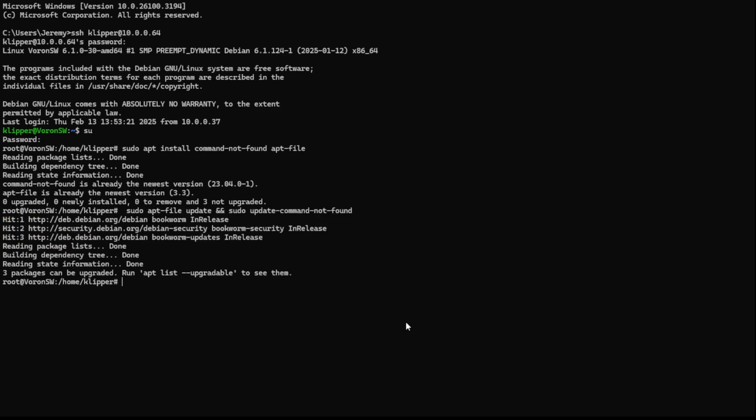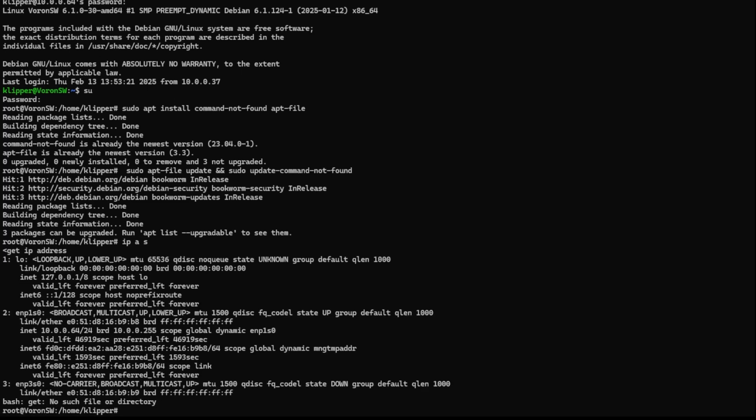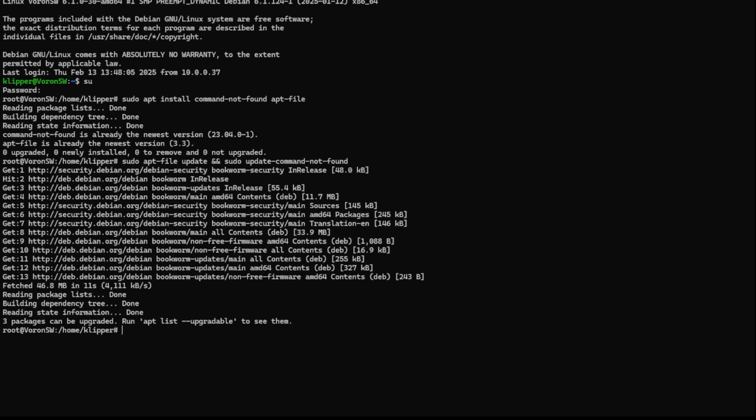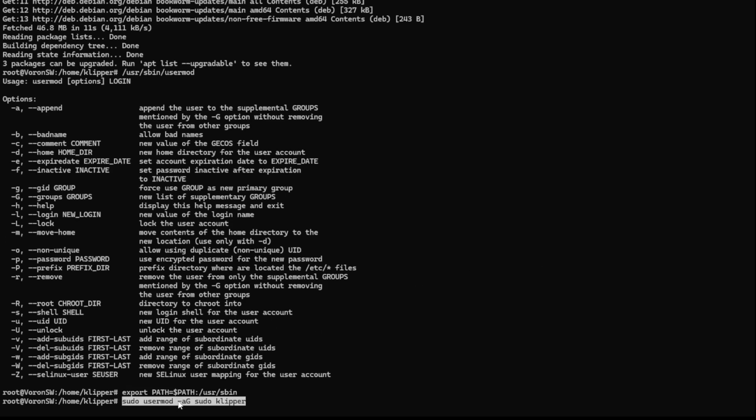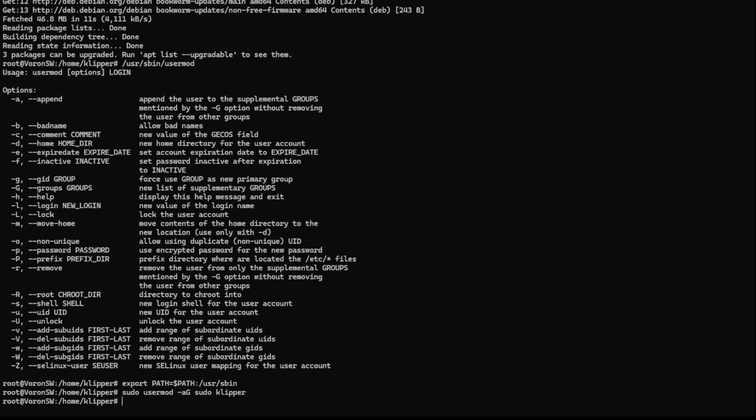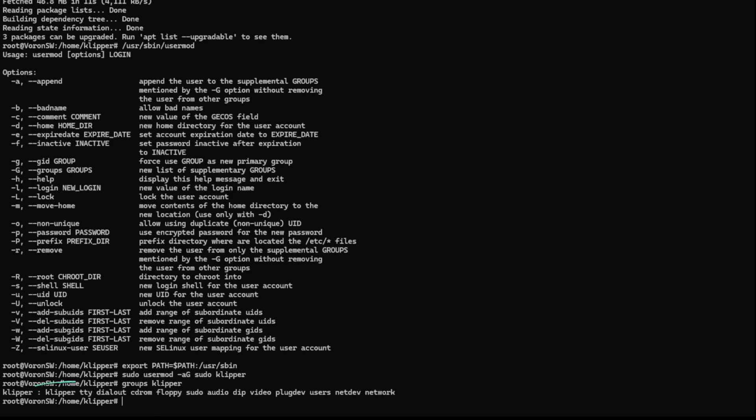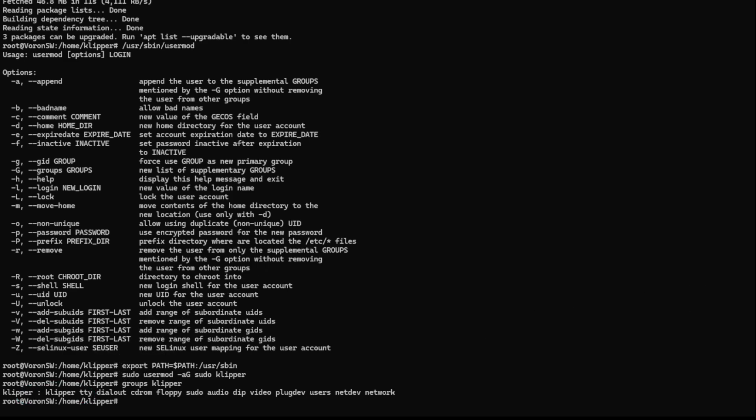For here we're going to need your IP address. So enter 'ip a' just like shown on screen and hit enter. Here you will see your network adapter pop up and it's going to say INET - that right there is going to be your IP address. Now we'll run usr sbin usermod and we are going to export right after that. Next thing you're going to run here is sudo usermod -aG, and this at the very end needs to be your user, so mine is clipper. Now enter groups, then your username again. As long as you see your username there we can continue on to the next step.